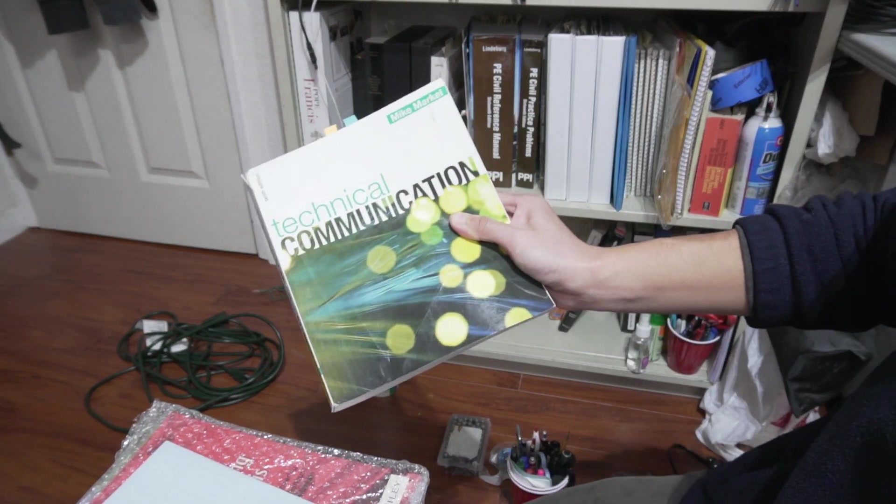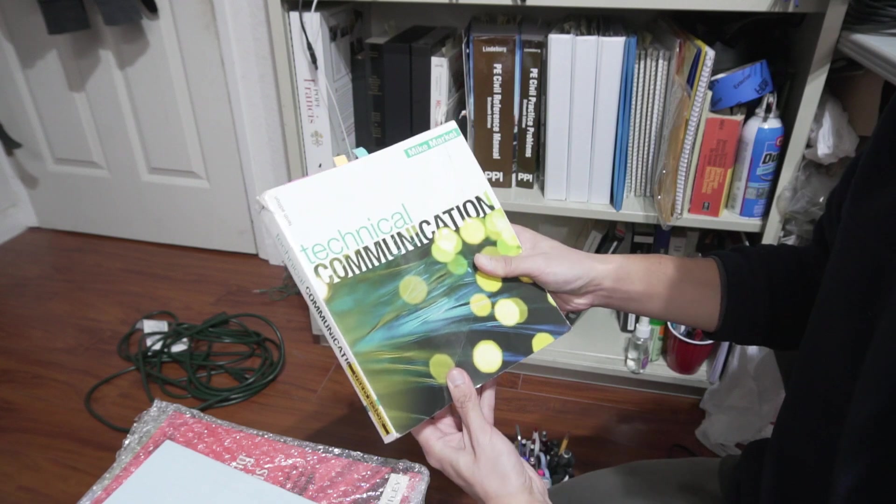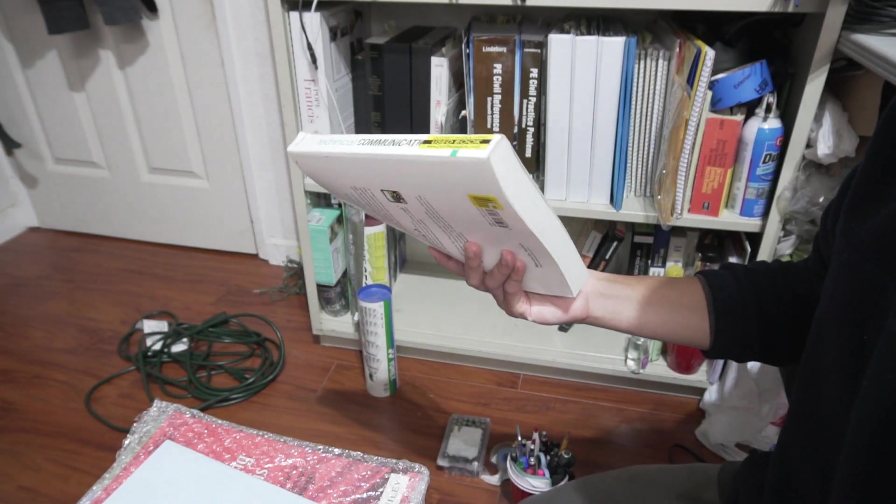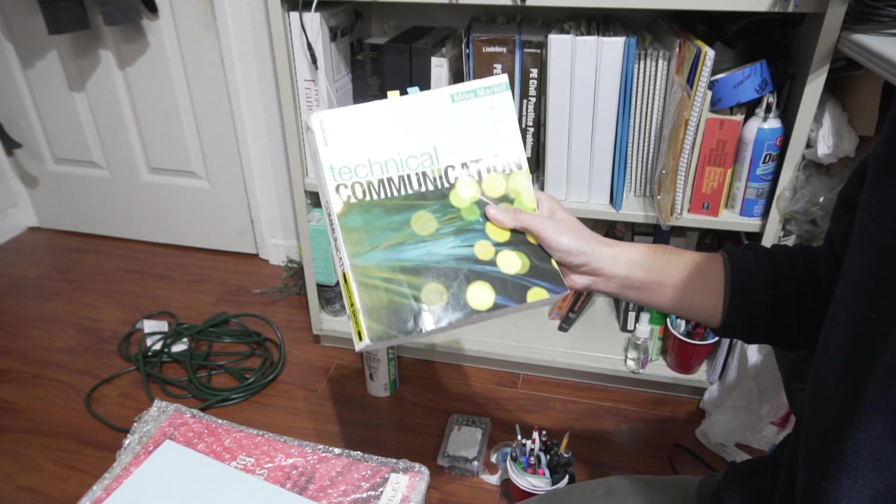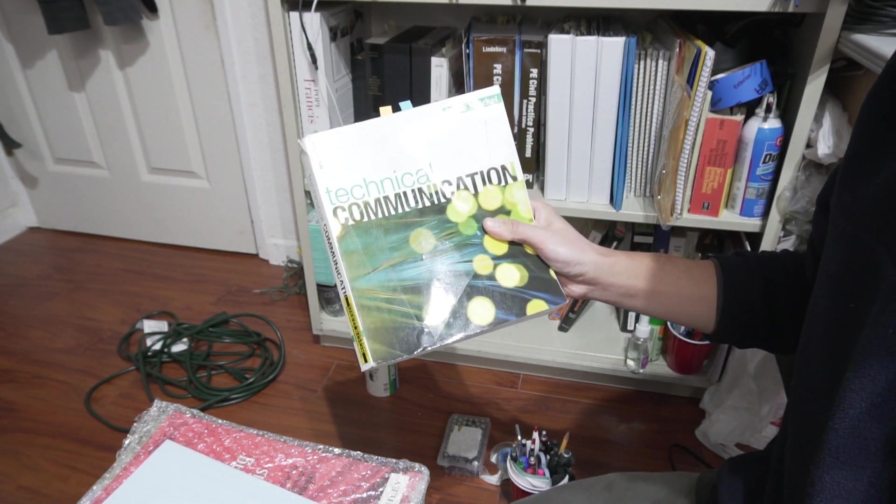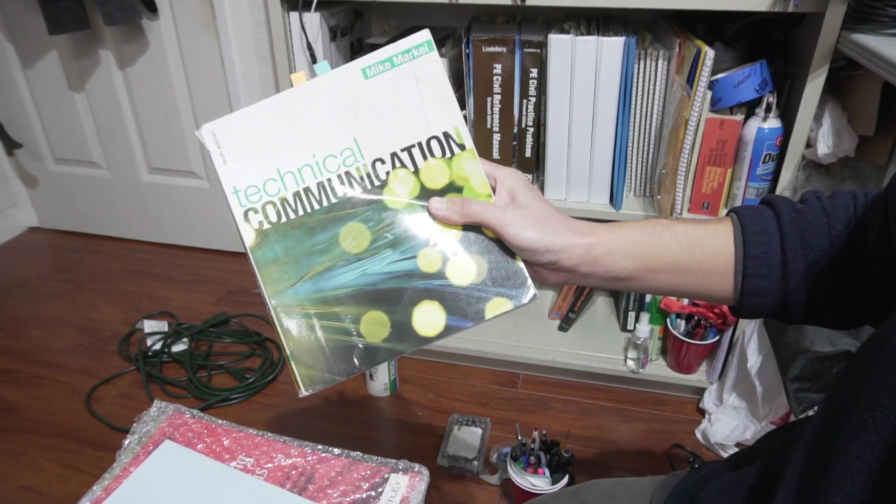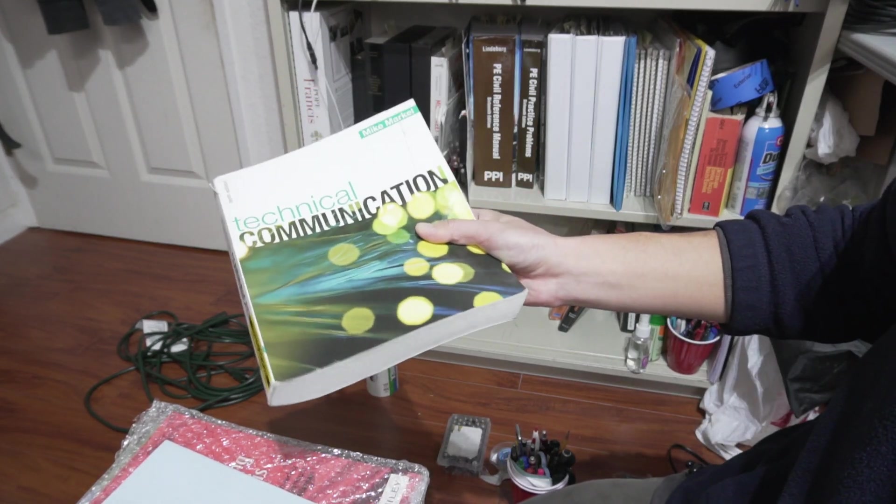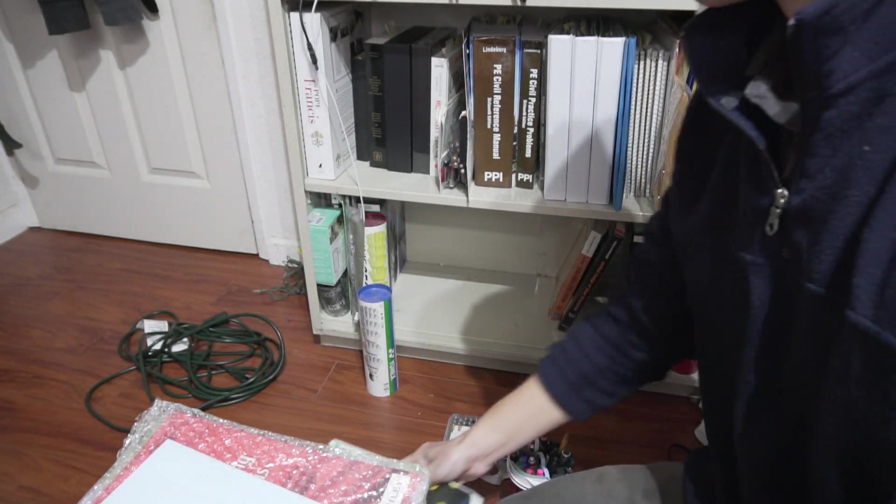So we have here Technical Communication. This is our engineering writing class, and this class actually involved us making our first resume for getting a job and internship in the future. So that was good memories.